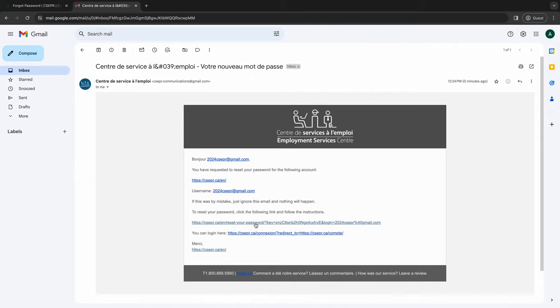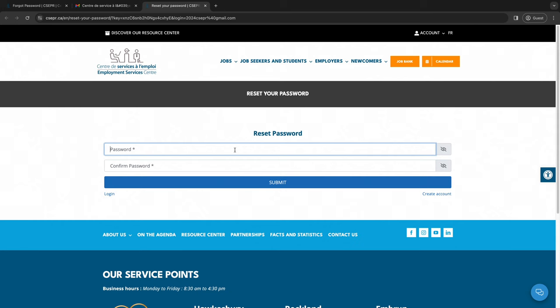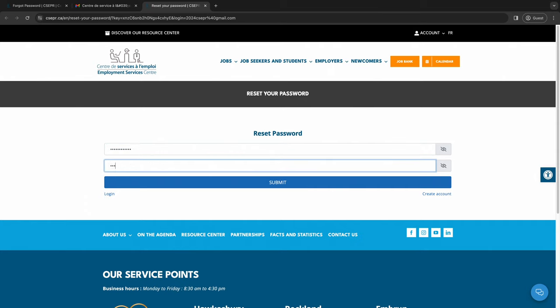You will then be directed to the page to reset your password. Enter your new password and re-enter it to confirm it. Click Submit.